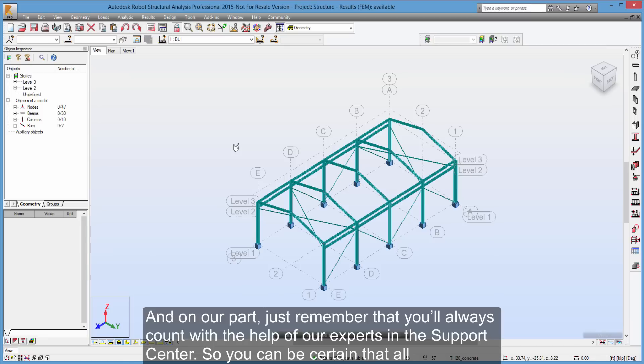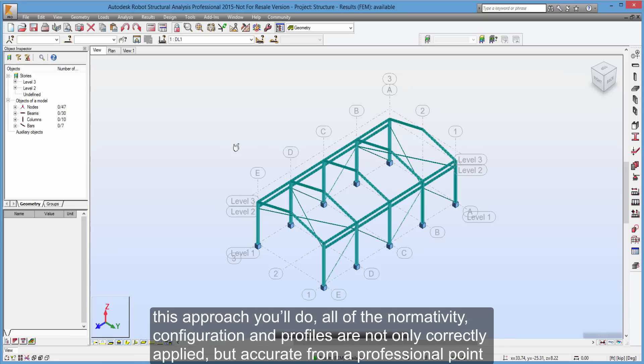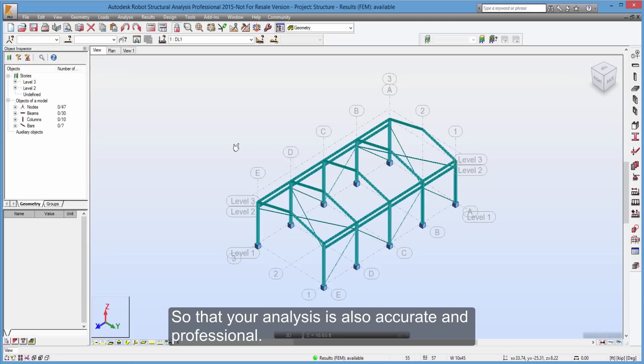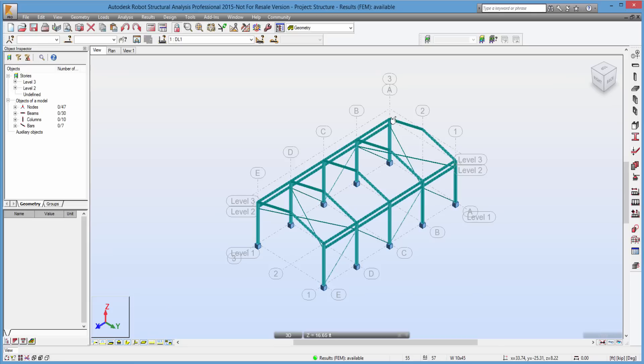And on our part, just remember that you'll always count with the help of our experts in the support center. So you can be certain that all this approach you'll do, all of the normativity, configuration and profiles are not only correctly applied, but accurate from a professional point of view. So that your analysis is also accurate and professional.